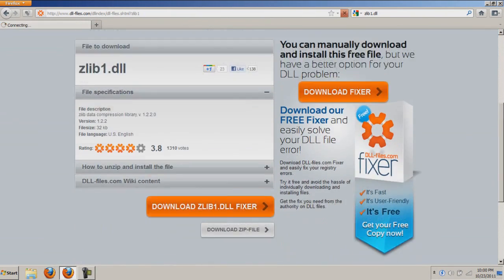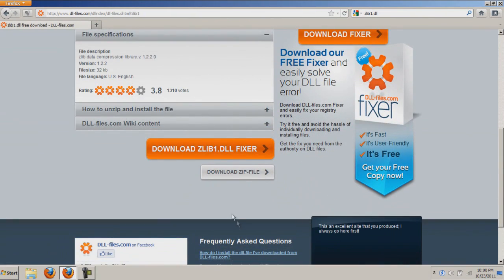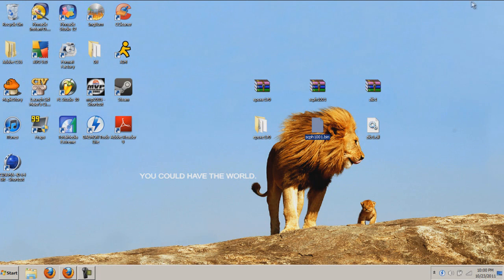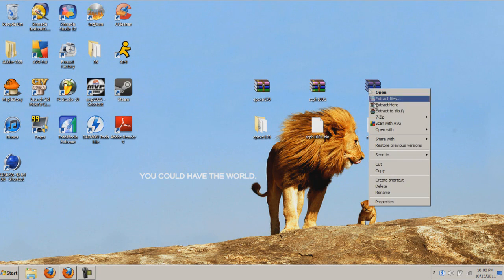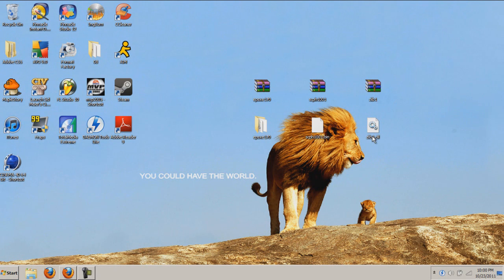Now that we're on this website, go down and click download zip file and you should get a file that looks like this, zlib1, with three books. Right-click it and press extract here to get a file that looks like that.